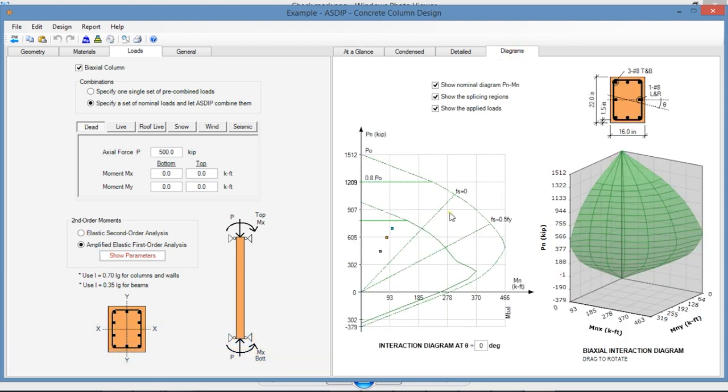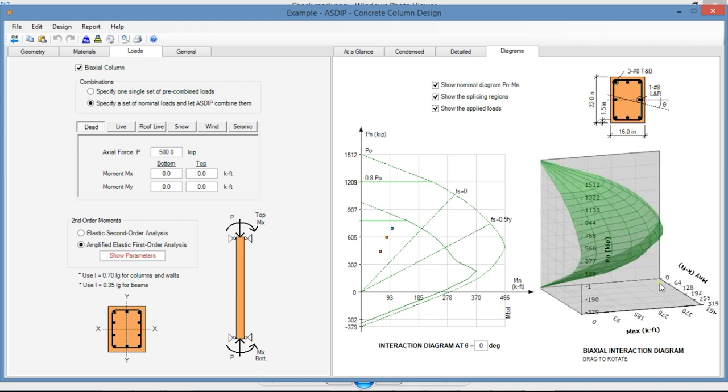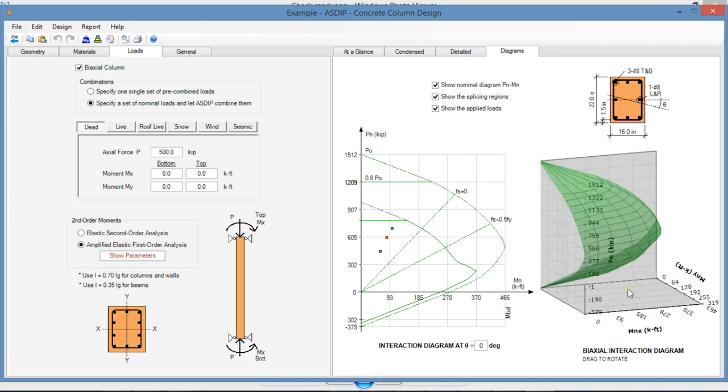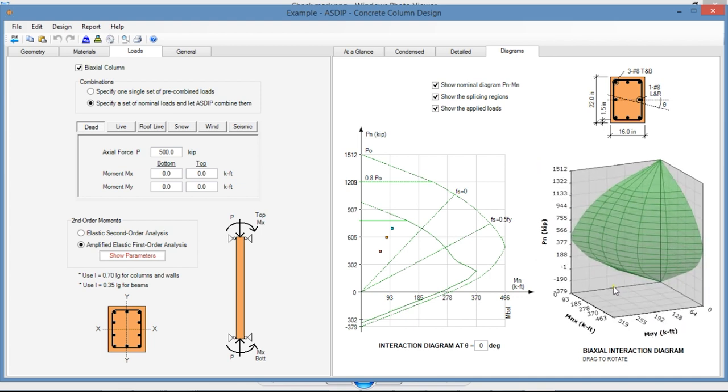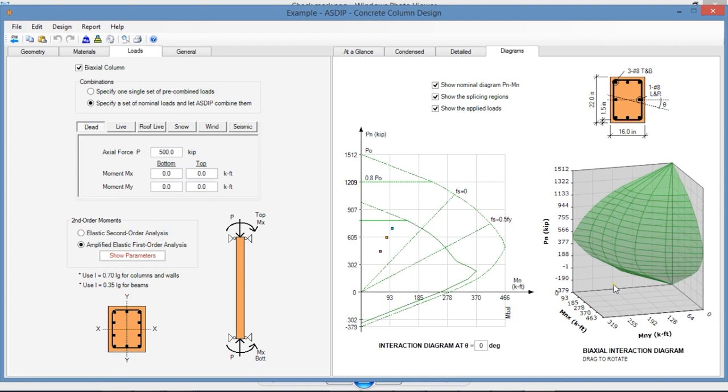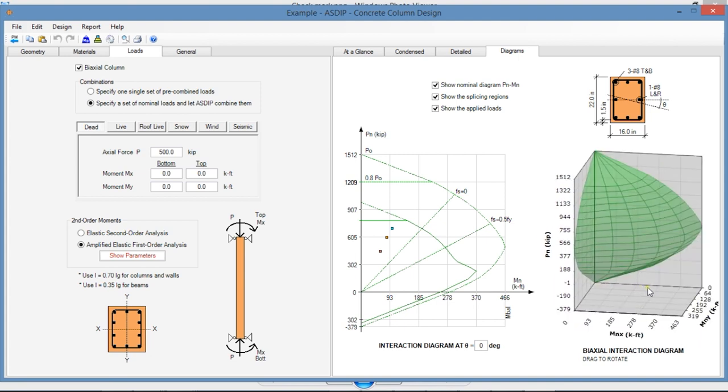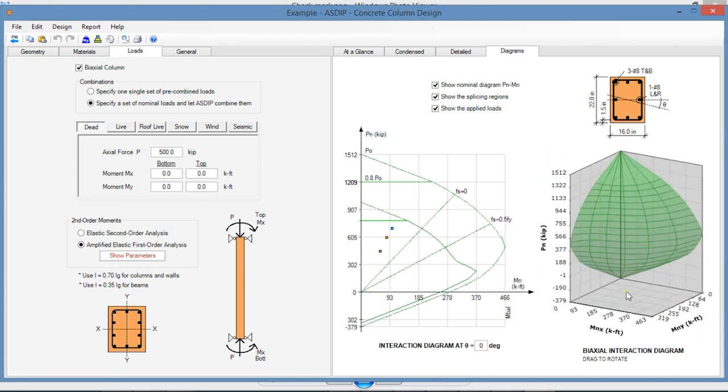Graphically, you can see here the interaction diagram and also the 3D interaction diagram. This can be rotated, dragging with the mouse.